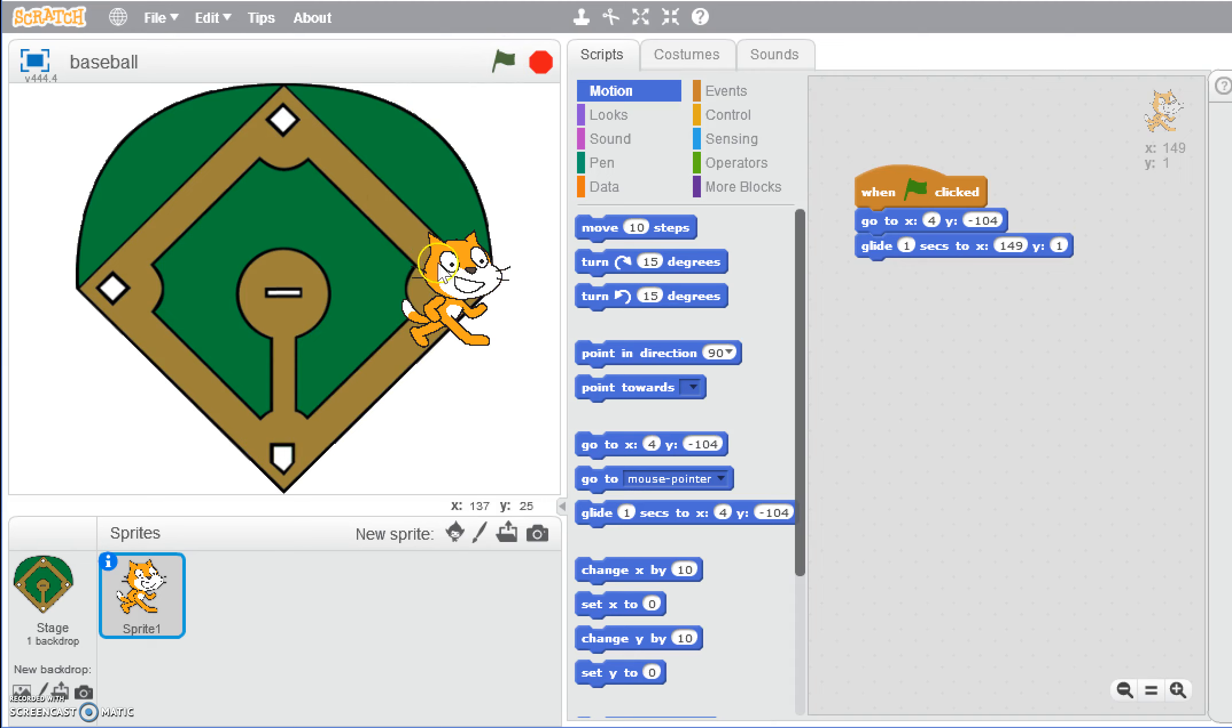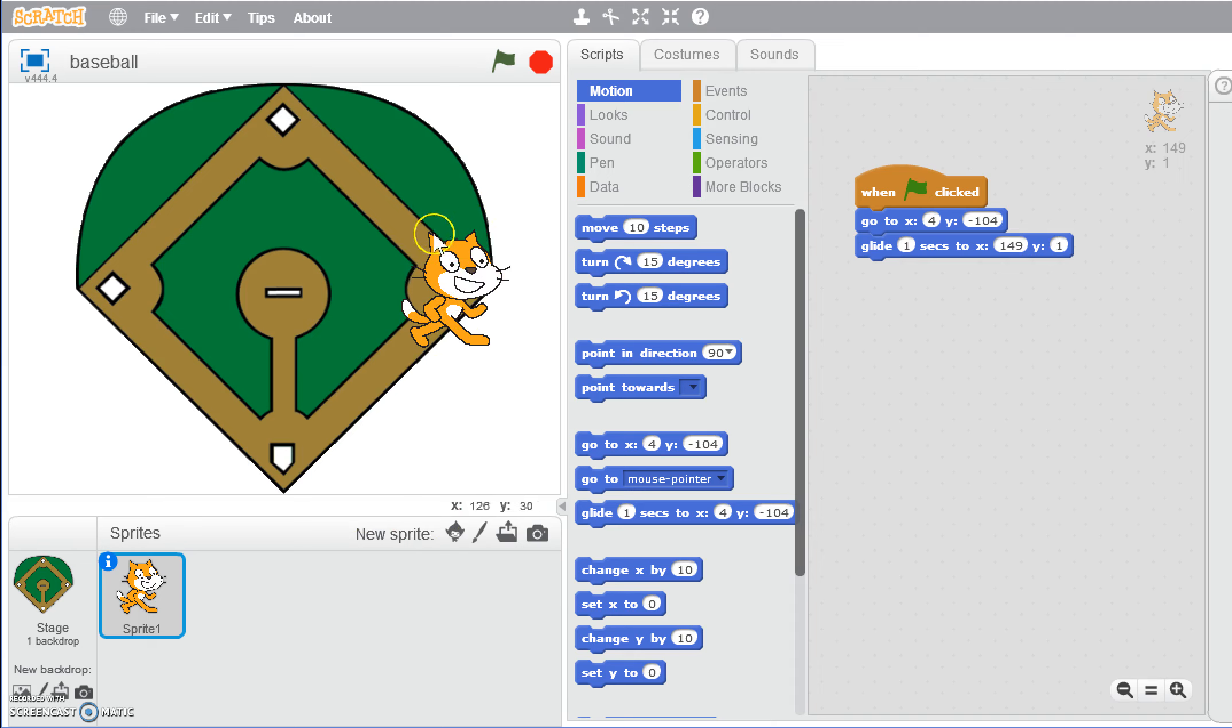This is okay, he ended up on that spot, but he's covering up the base. That's because we didn't think about where is the center. Where is he actually going to go to? Since this is a larger sprite, where's the one point that he's actually going to go to?